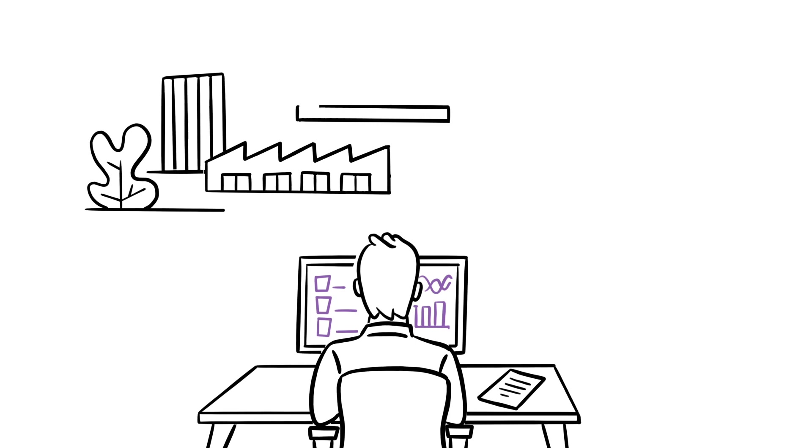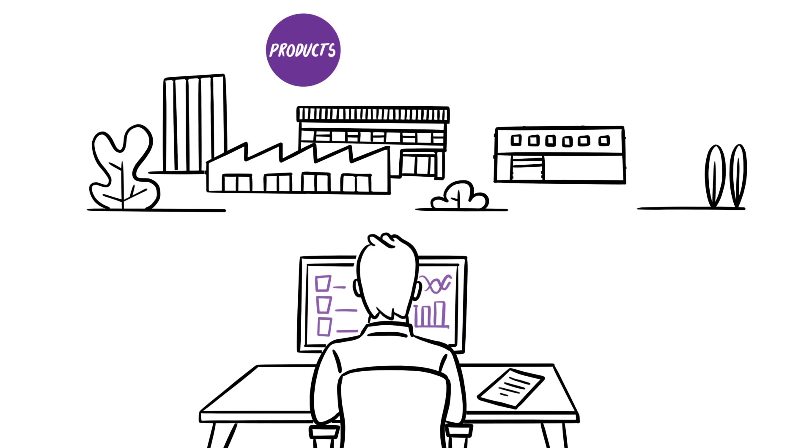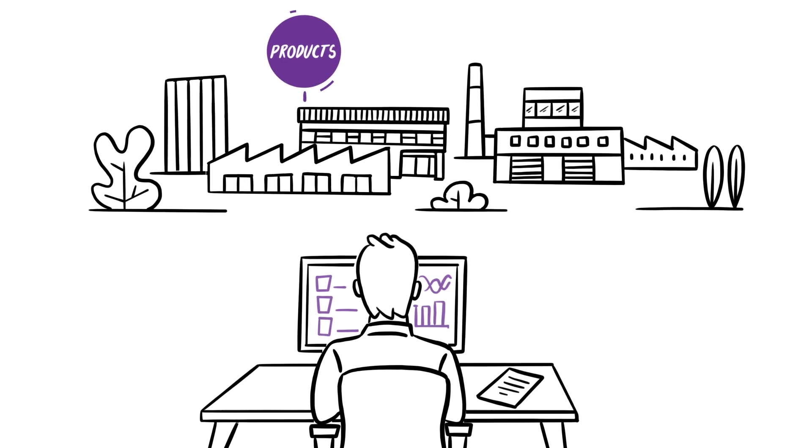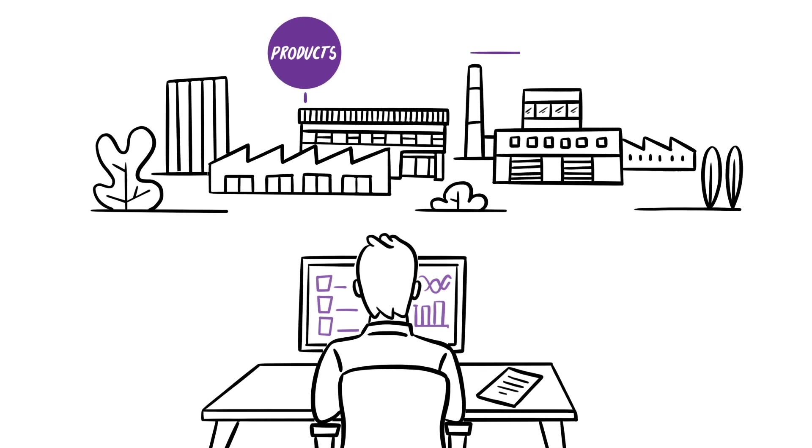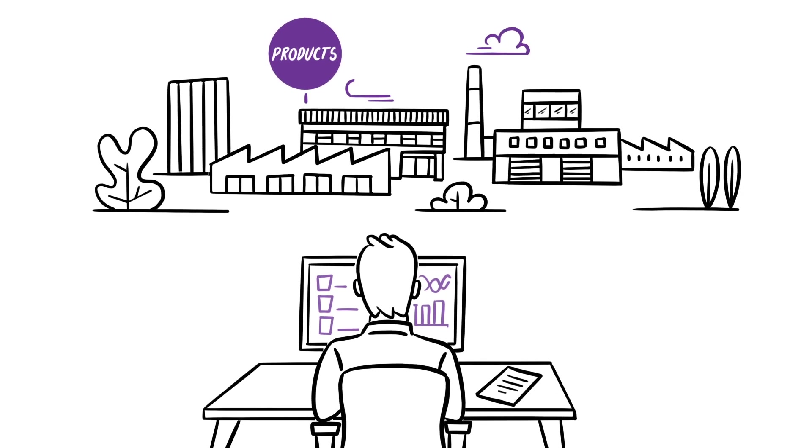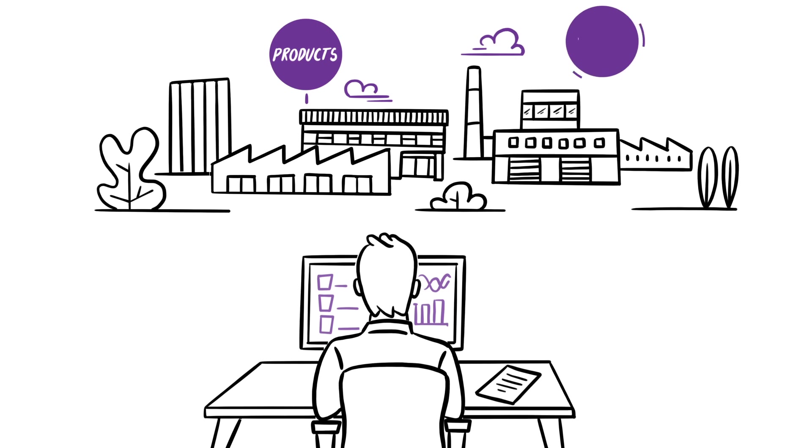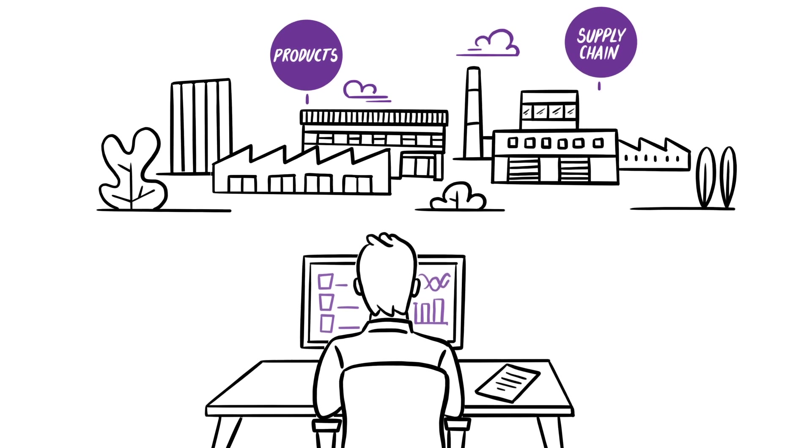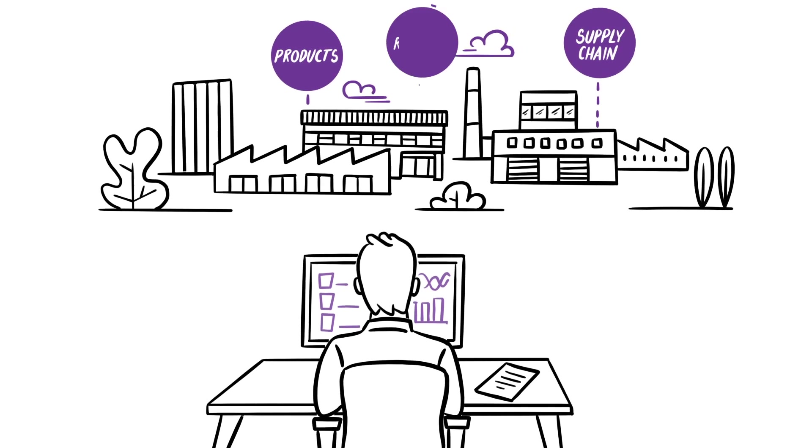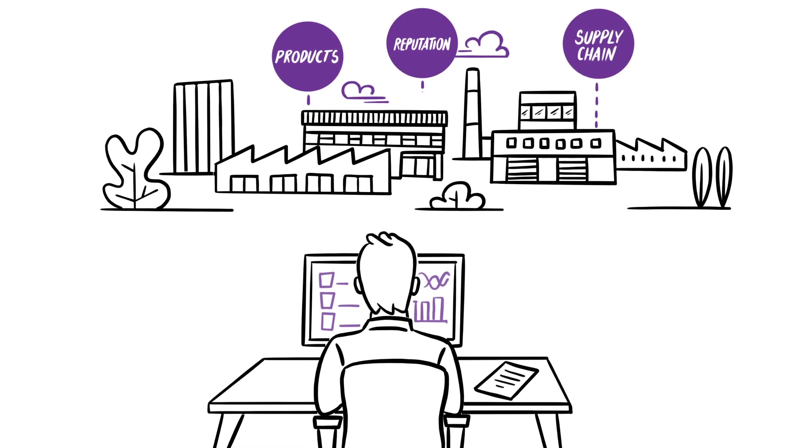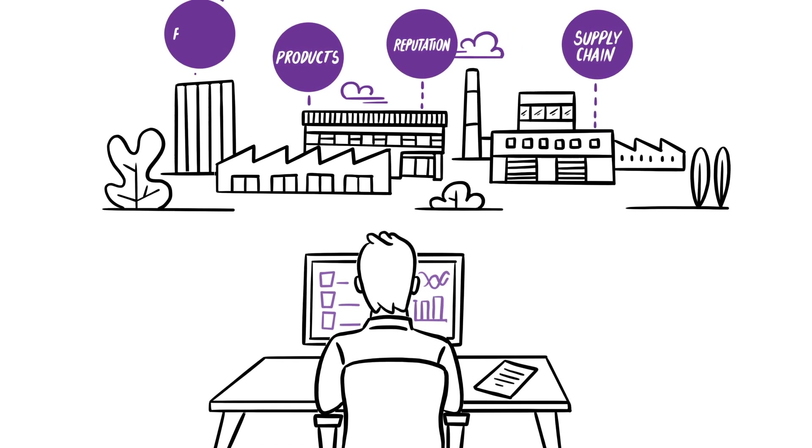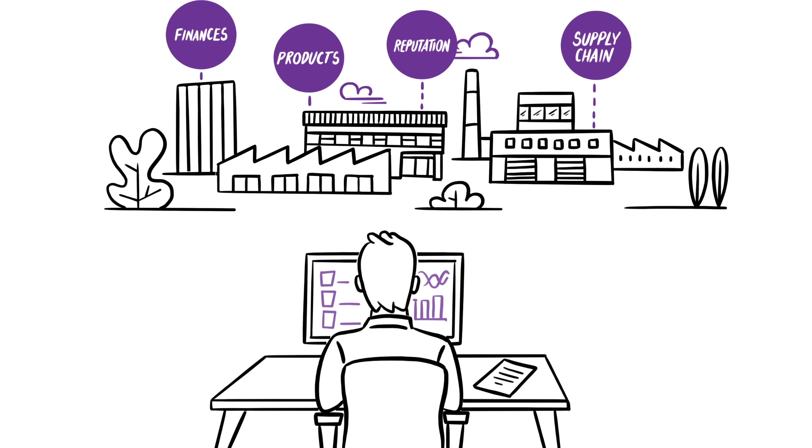Imagine a company that is producing some great, innovative products. A company that has a stable supply chain, a good reputation, and healthy finances.